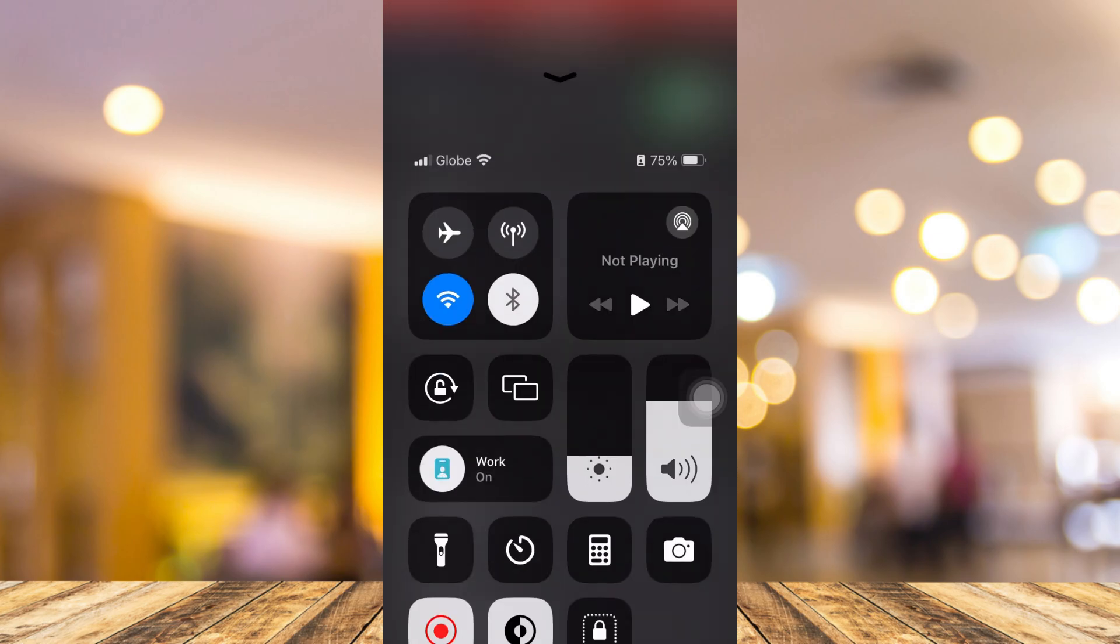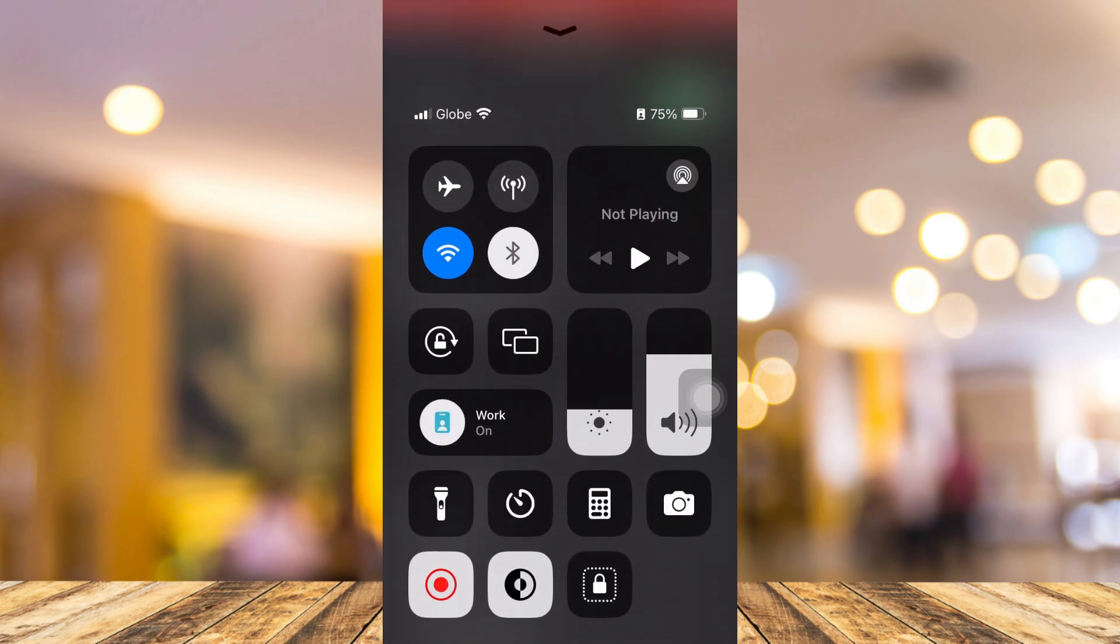The next one is checking your Wi-Fi and Bluetooth. Make sure that you always turn these off if you are not using them.